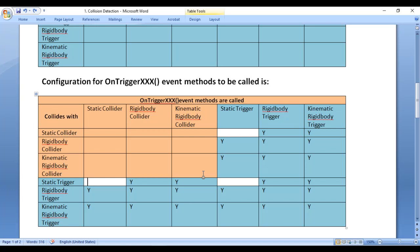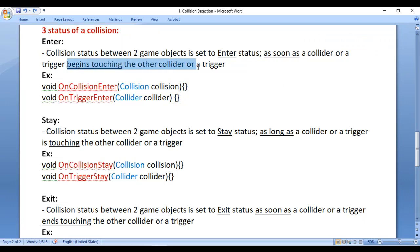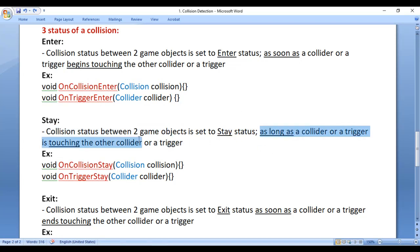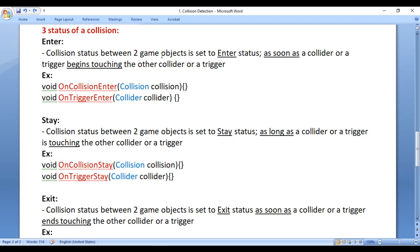If you understand and try to remember these tables, you can easily handle collisions via coding. There are three statuses of collision: Enter, Stay, and Exit. Collision status between two game objects is set to Enter status as soon as a collider or a trigger begins touching the other collider or trigger. Collision status is set to Stay status as long as the collider or trigger is touching the other collider or trigger. Collision status is set to Exit status as soon as a collider or trigger ends touching the other collider or trigger.